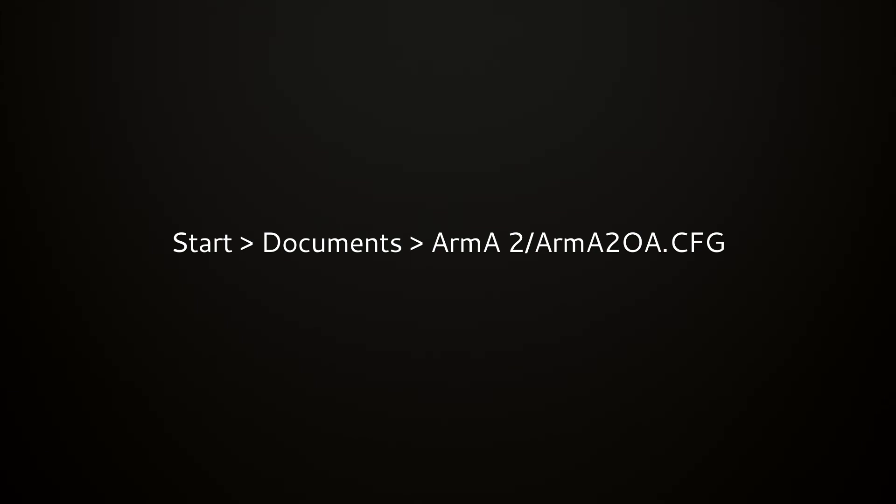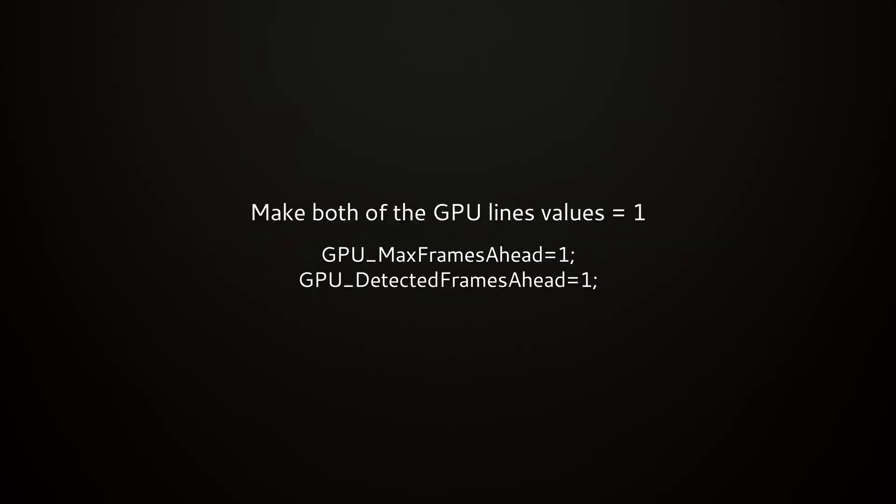Right click Arma 2 OA and select Open With and then choose Notepad. The main things we want to look at are GPU max frames ahead, we're going to change that from 1000 to 1. And GPU max detected frames ahead, we're going to change that to 1.